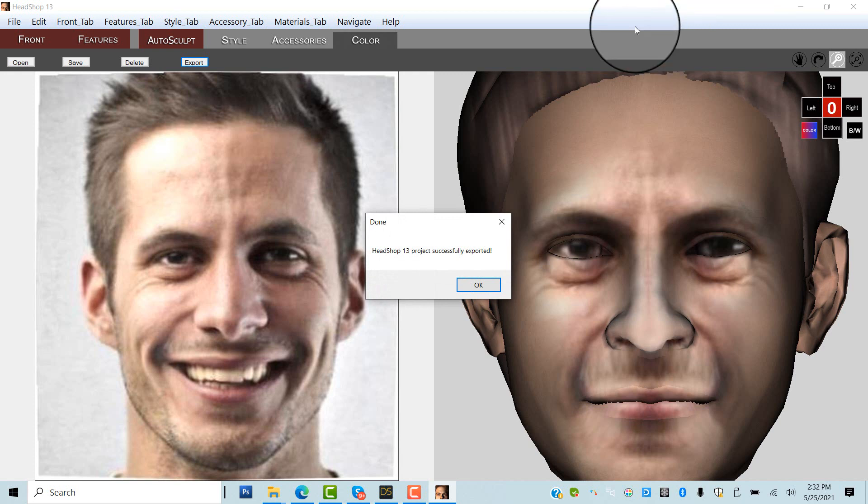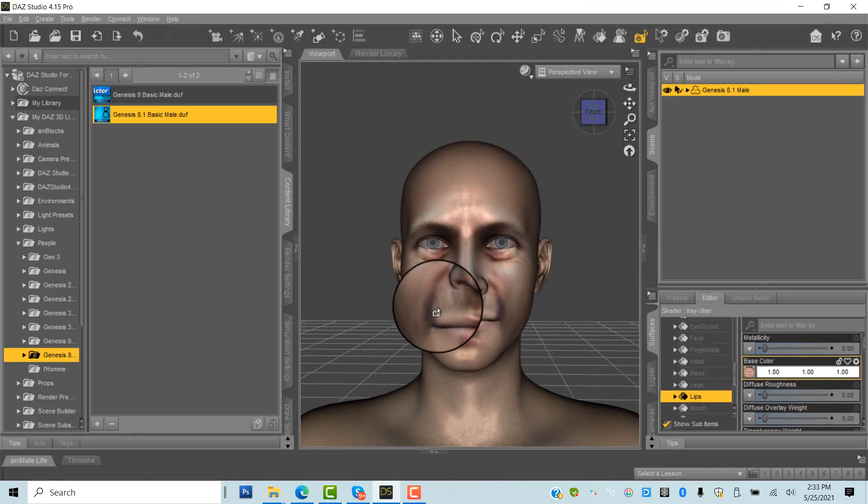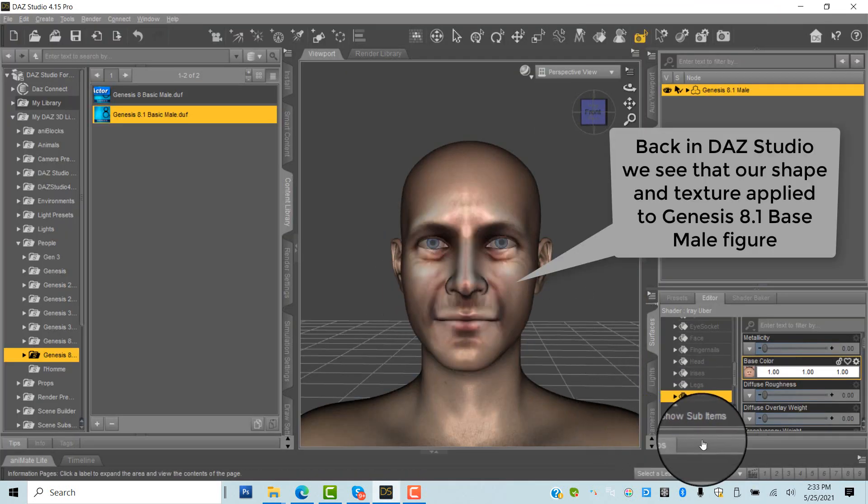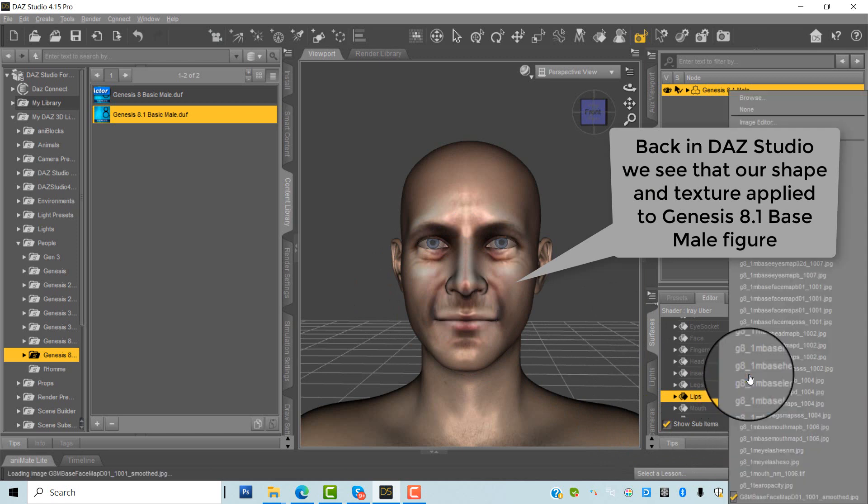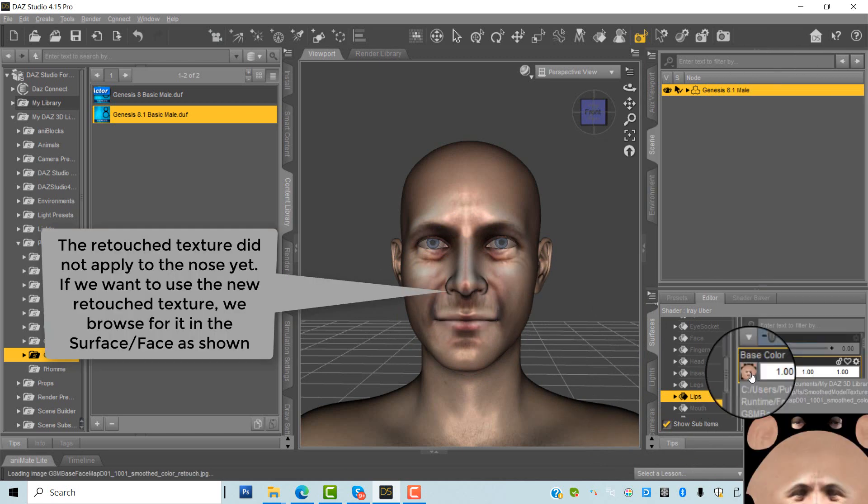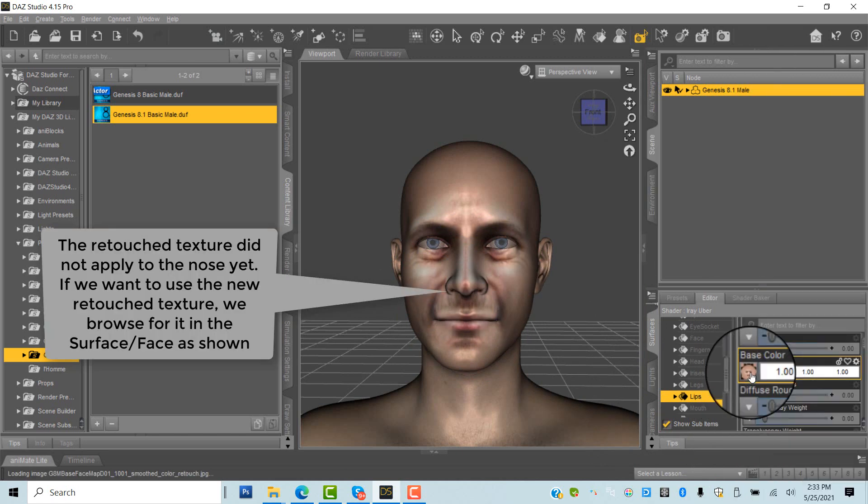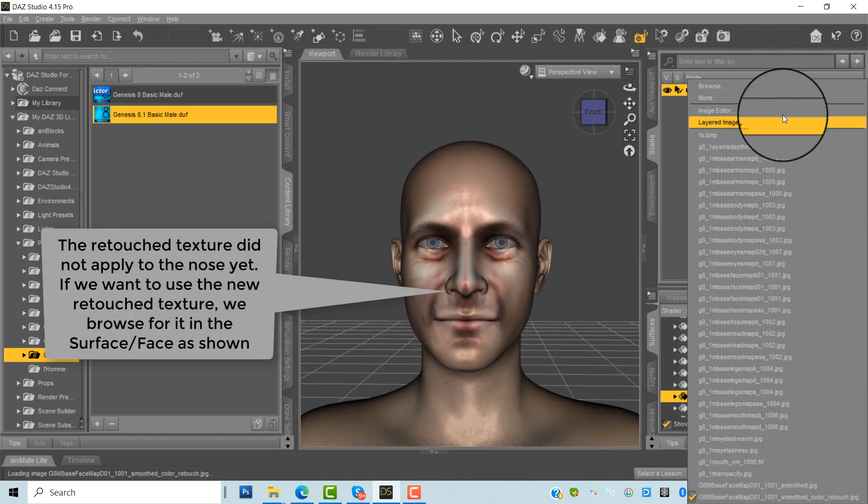If we decide to use the retouch texture, we use Studio Texture tab, Open Face, and browse for our new texture folder at Users, Public, MyDAZ3D, Library.